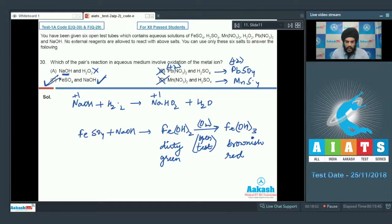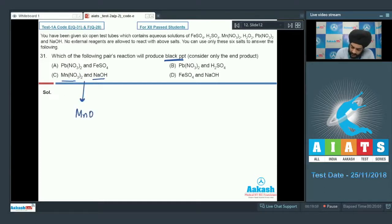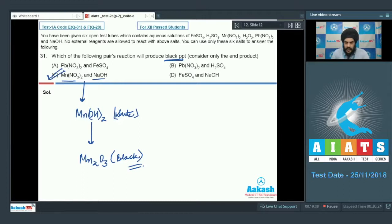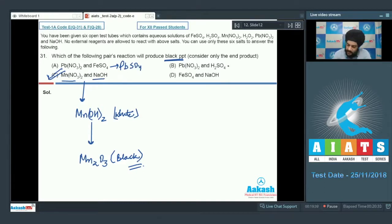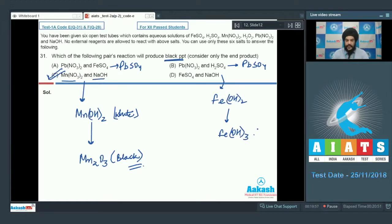Question 31 asks which pair produces a black precipitate. The reaction of Mn(NO3)2 with NaOH first gives Mn(OH)2, which is white, then converts to MnO(OH), which is black. The other options produce white precipitates: Pb(NO3)2 with H2SO4 gives PbSO4 (white), and FeSO4 with NaOH gives Fe(OH)2 converting to Fe(OH)3 — neither is black. The correct answer for Question 31 is option C.